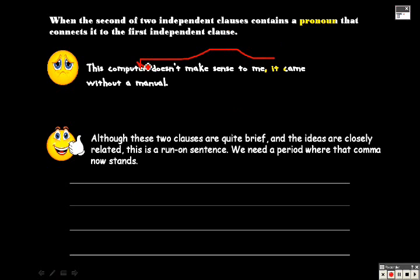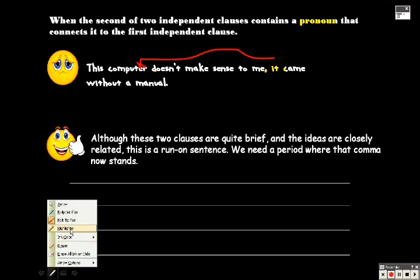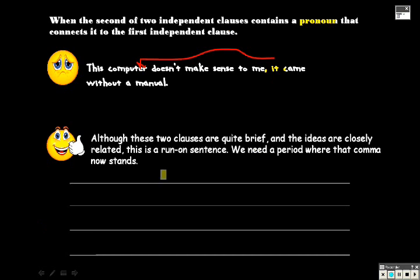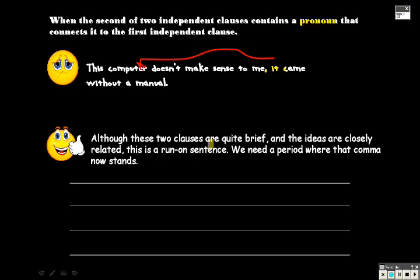So to fix that, again, just as the first two examples, and this is pretty much a nice little catch-all on any run-on sentences, break it up. Just make sure you're splitting it up into two independent clauses, not an independent and a dependent, because that dependent clause might show up as a fragment. So these two clauses are quite brief. The ideas are closely related, and it turns into a run-on sentence. So we need a period where that comma now stands.